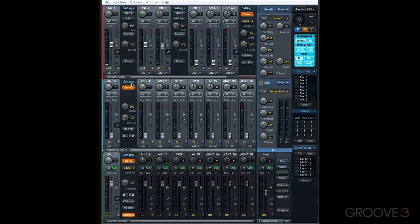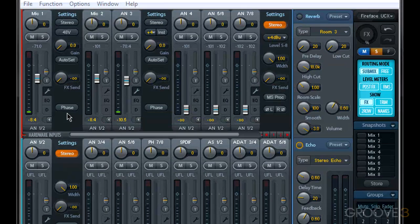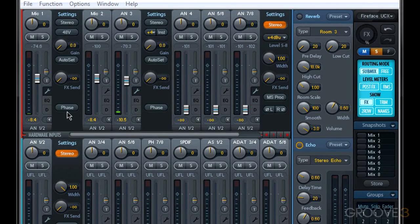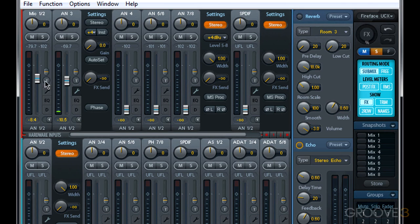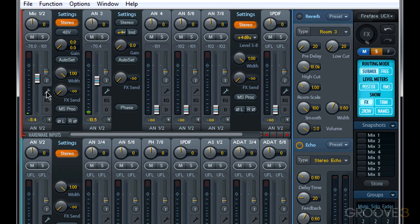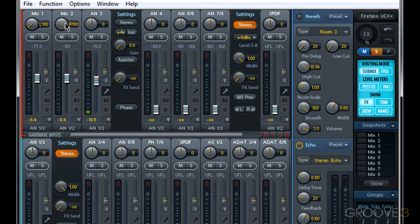The same applies to software playback and hardware outputs. Now I could link any pair of adjacent mono channels by clicking stereo. Now you can see mic input 1 and 2 are linked as a stereo pair. To unlink them, I'll just open settings again and click stereo so that it's off.